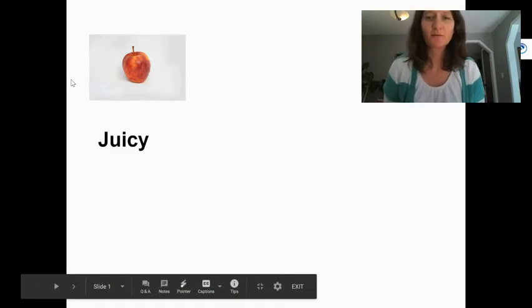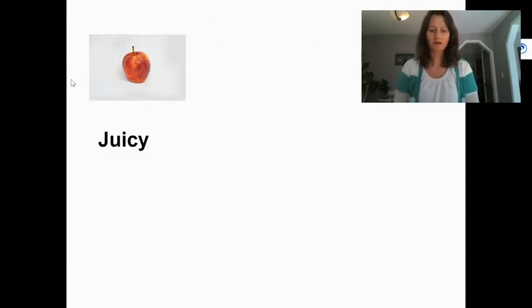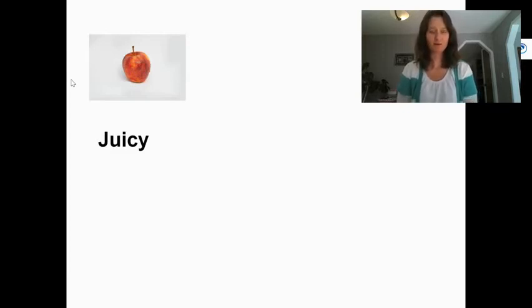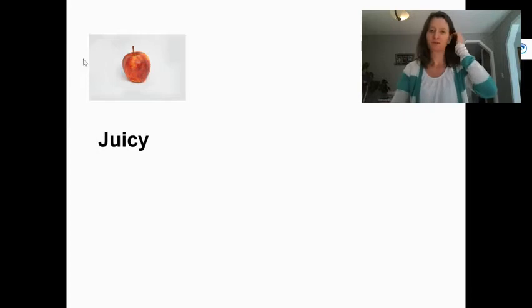Good afternoon, everyone. We are going to be doing our word study lesson today on comparative suffixes. A suffix is an ending for a word, and comparative means to compare two different things, or more than two different things.